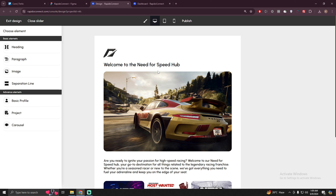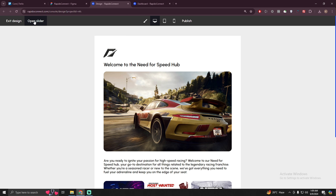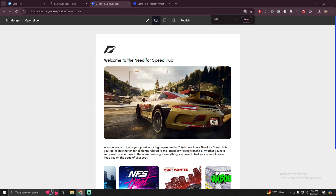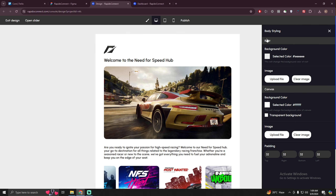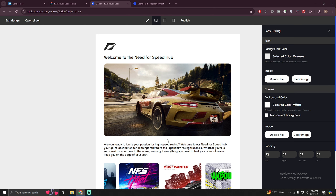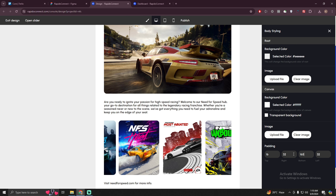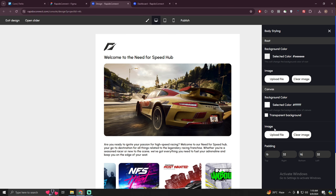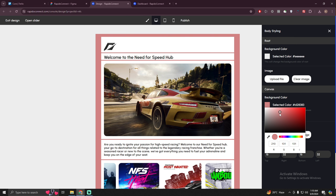Once you are satisfied with your design, you can click on the publish button. If you want to change the background, close the slider and go to the brush icon. There are two options: 'root' which is the overall background, and 'canvas' which is the white canvas. I'm going to change the padding from the top to 16 and the bottom padding to 16 as well. You can also upload a background file or set the background as an image or color.